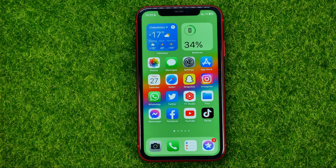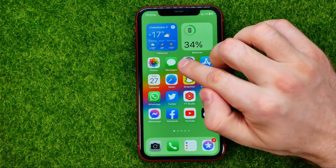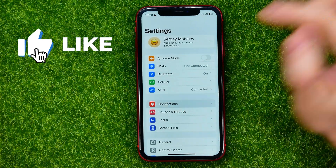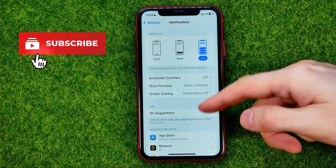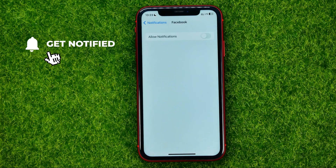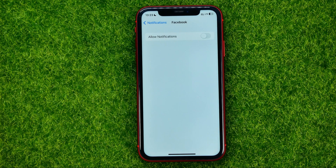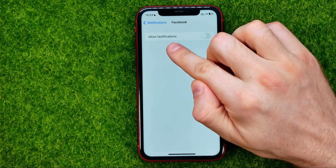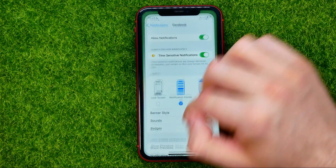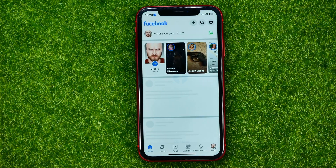So let's get started. First, head over to Settings, then Notifications, then scroll down until you find Facebook. Right here you need to ensure that the Allow Notifications feature is turned on. If it's toggled off, you need to turn it on, and then open up the Facebook app.